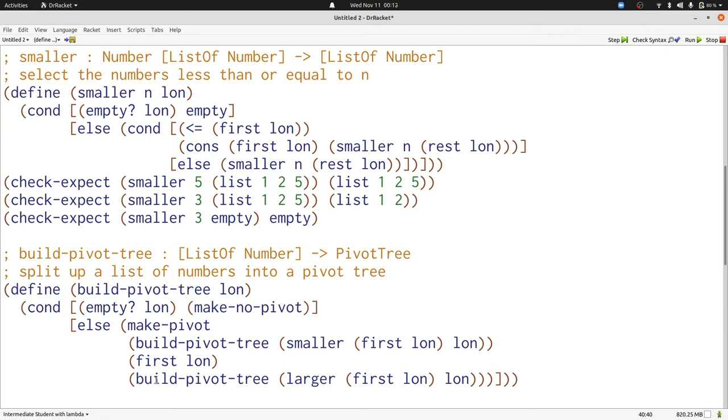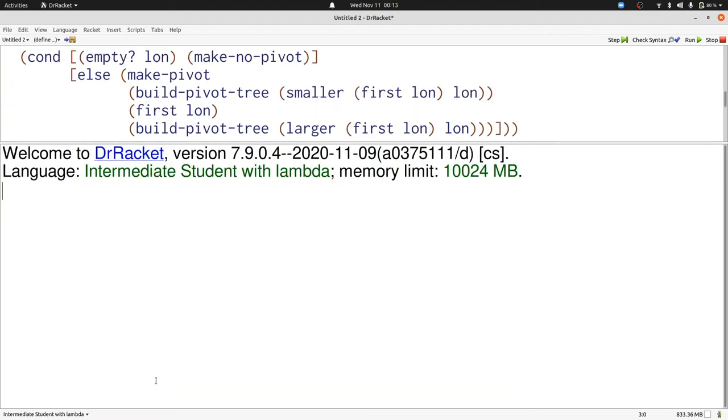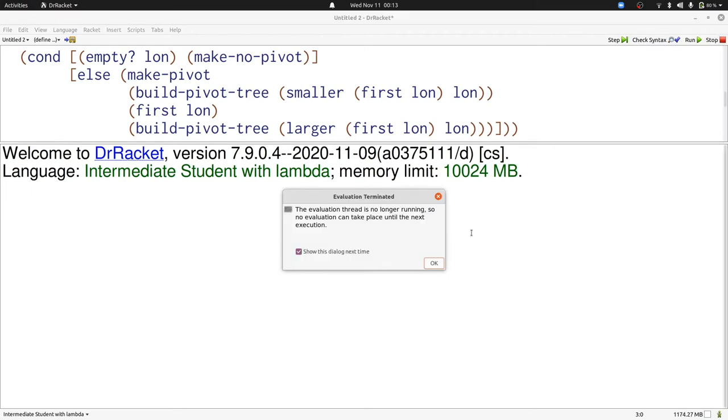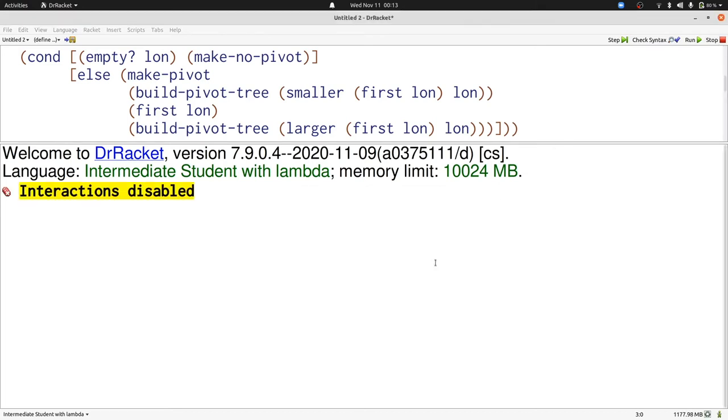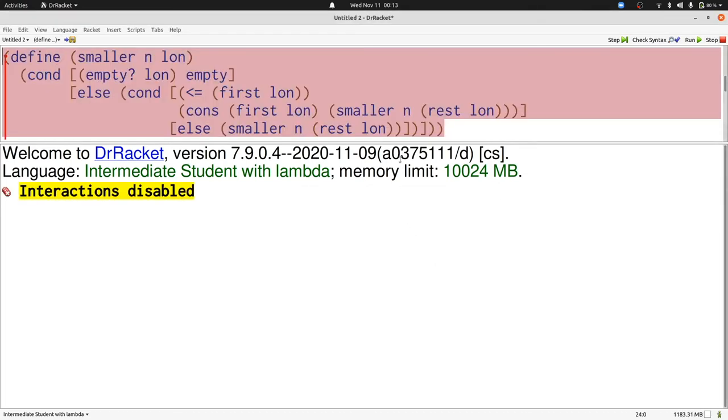Now let's run our tests and check that they all work. Unfortunately, they didn't. We have an infinite loop in our program. Let's think about why that is.